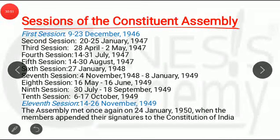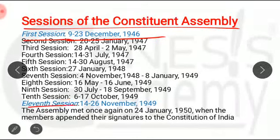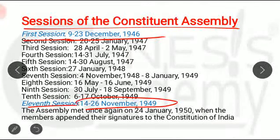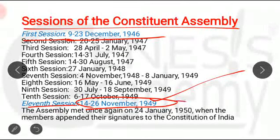Regarding the sessions of the Constituent Assembly, there were 11 sessions in total — from the first to the eleventh. The first session was from 9th to 23rd December 1946, and the 11th session was from 14th to 26th November 1949 — 26th November 1949 being the last meeting of the last session. After that the assembly met once again on 24th January 1950, when members had to append their signatures on the Constitution.